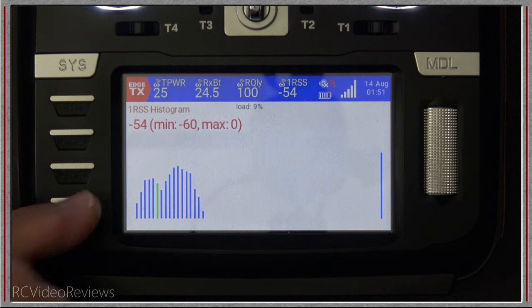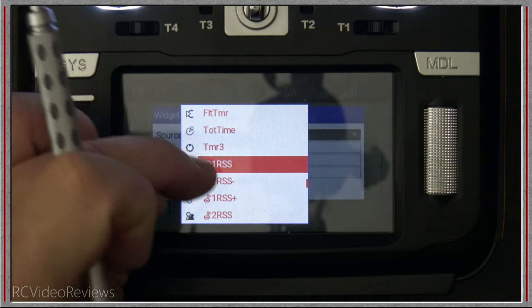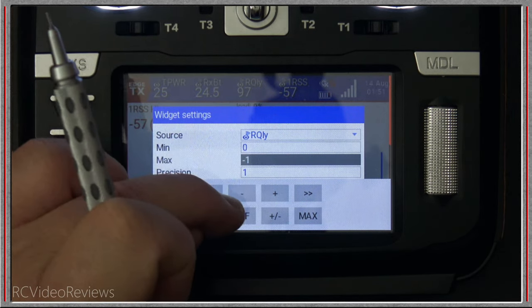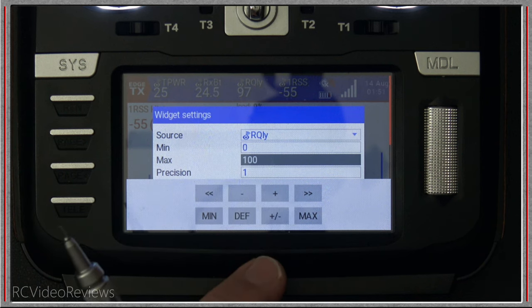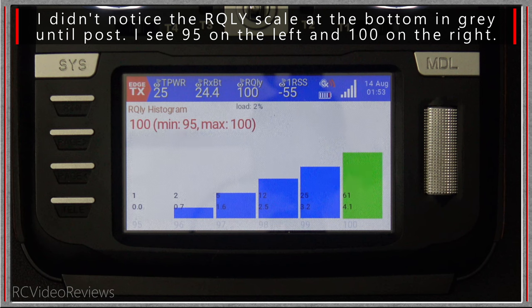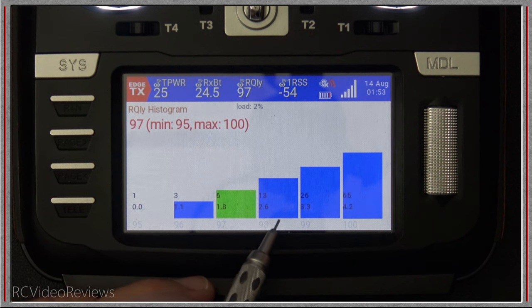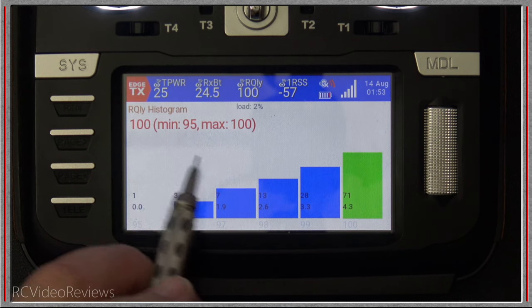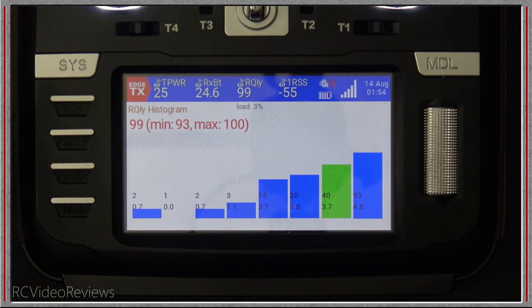It's a cool idea because it gives you an RSSI histogram, and in widget settings you can choose the value you want to monitor. To change it: go to the telemetry page, hit setup widgets, click on the widget, hit widget settings, and change from RSSI to RQLY for example — you'd want to set the min to zero and the max to 100. The histogram is populating some information now, but the problem is I don't know how to interpret the data I'm seeing. The values I see are things like 1.1, 1.8, 2.6, 3.3, 4.2 — I think the top numbers are hits on link quality; the histogram needs more refinement so we can better understand the data.